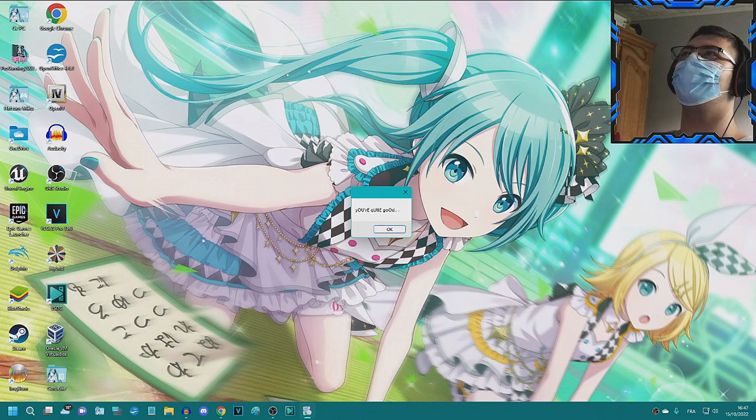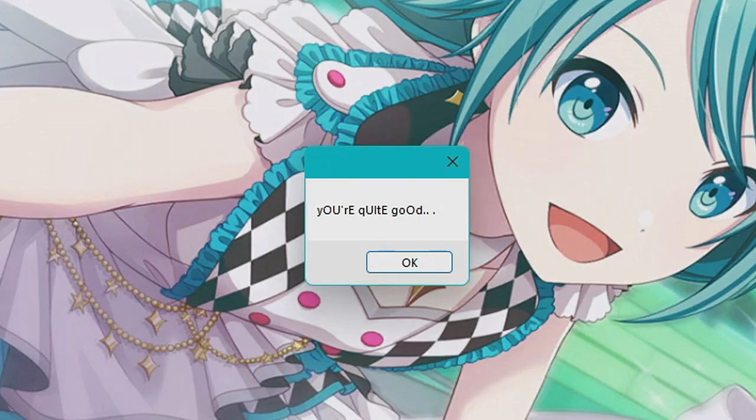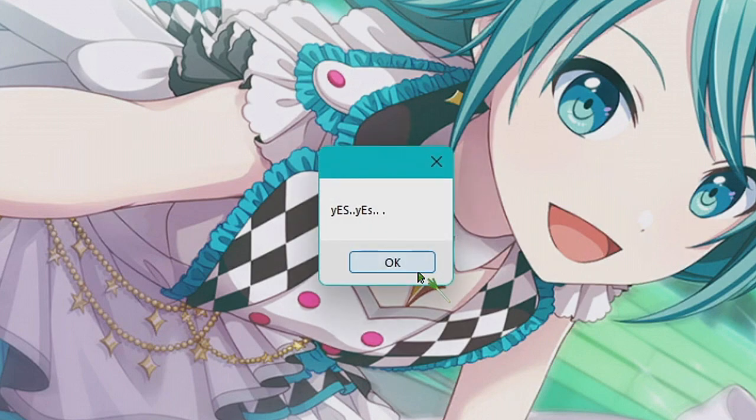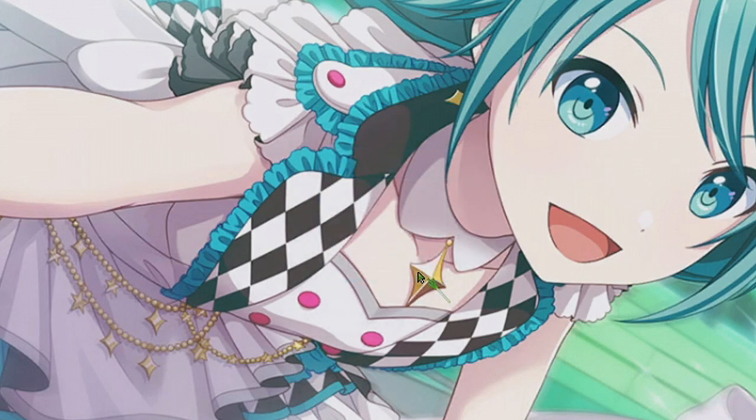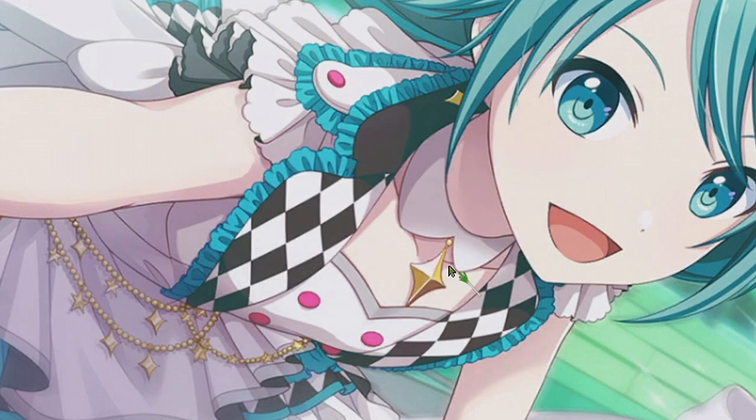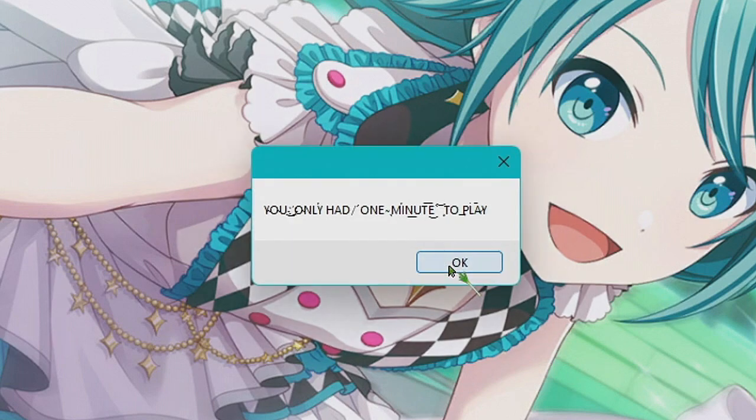Oh my god, we did it on the first try. You're quite good. But I forgot one rule about this little game. You only have one minute to play. What the fuck?